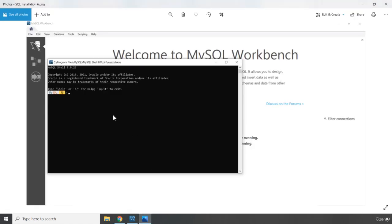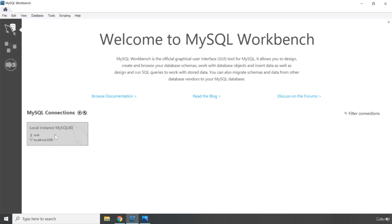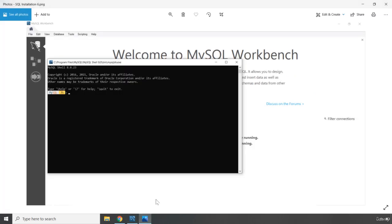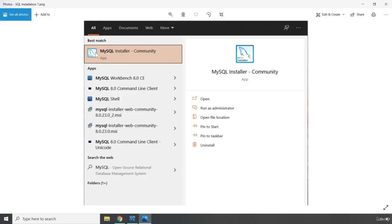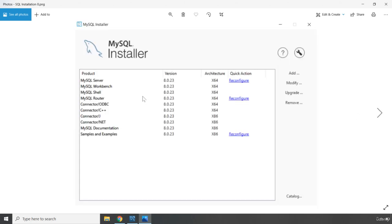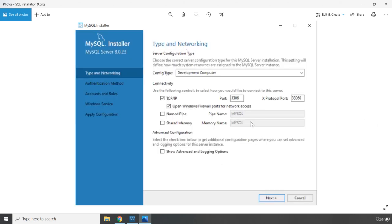You're not going to see any MySQL connections yet. So what you're going to do is open up your Start menu and search for MySQL Installer Community. When you find it, click on it and you're going to see this window. You can see that we need to reconfigure the MySQL Server, MySQL Workbench, MySQL Router, as well as the Samples and Examples. First go ahead and click Reconfigure for MySQL Server — you're going to come to this page. Just go ahead and click Next.